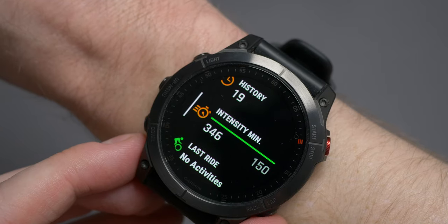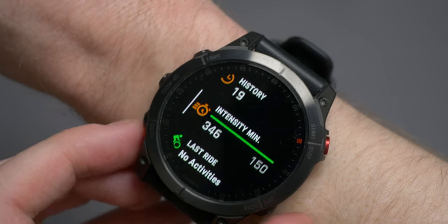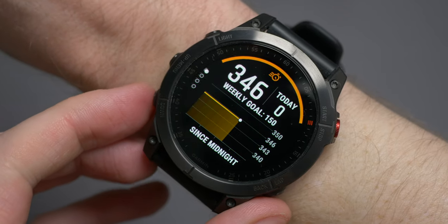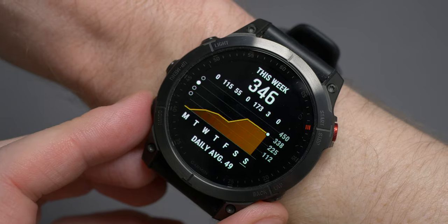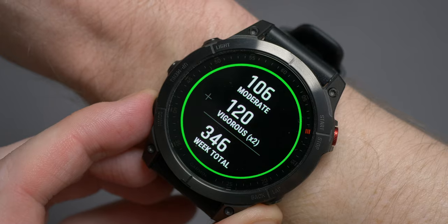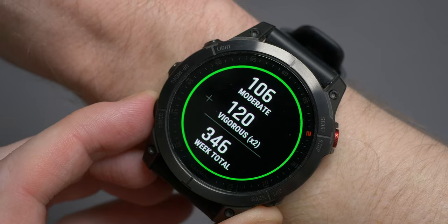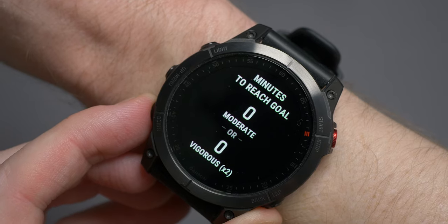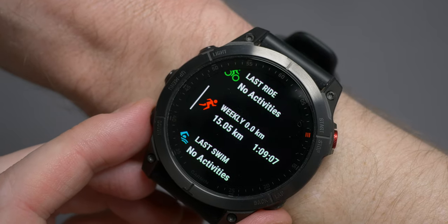Intensity minutes tracks your time spent doing moderate or vigorous activity for the week so far on the left against your weekly goal on the right, with progress shown on the bar. If you open it up, you also get a figure for the day with a graph. Scroll down and you see a graph for the week with a daily average, and then the split of activity between moderate and vigorous for the week. On the last page, you get a countdown split of minutes required to reach your weekly goal. Below intensity minutes, you'll see your last activities, which functions exactly like history.